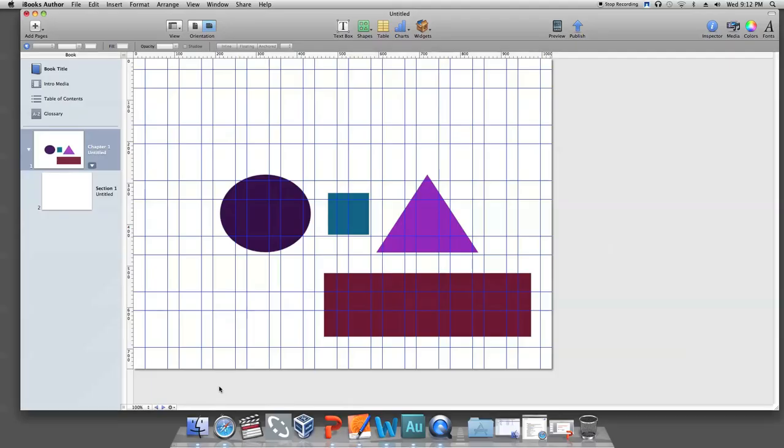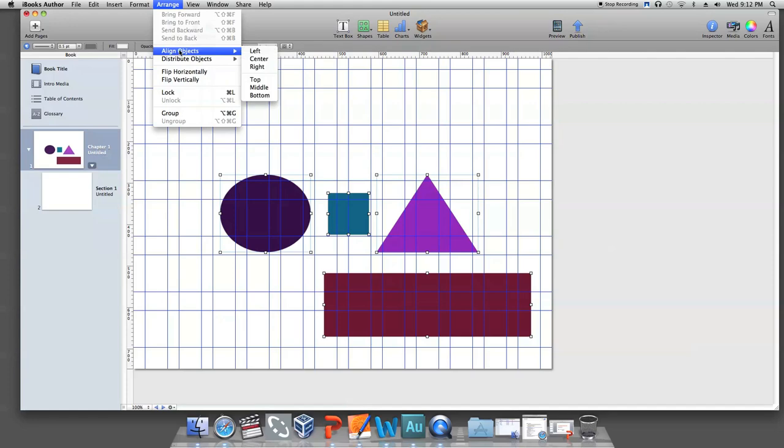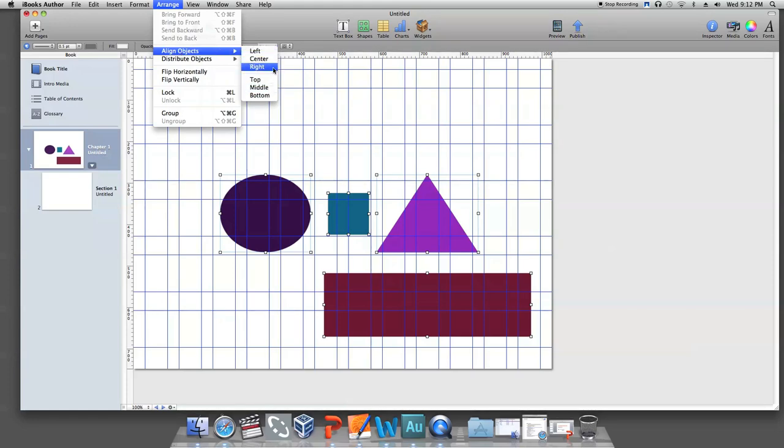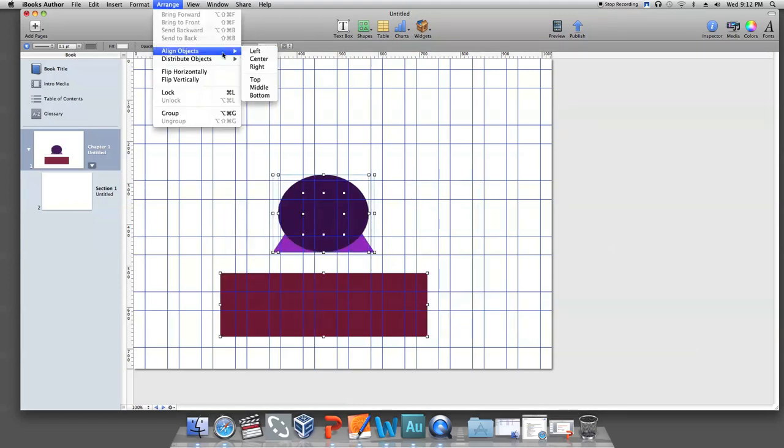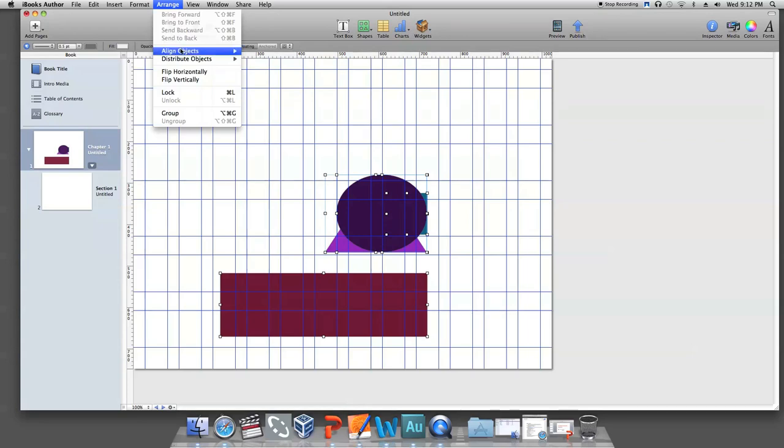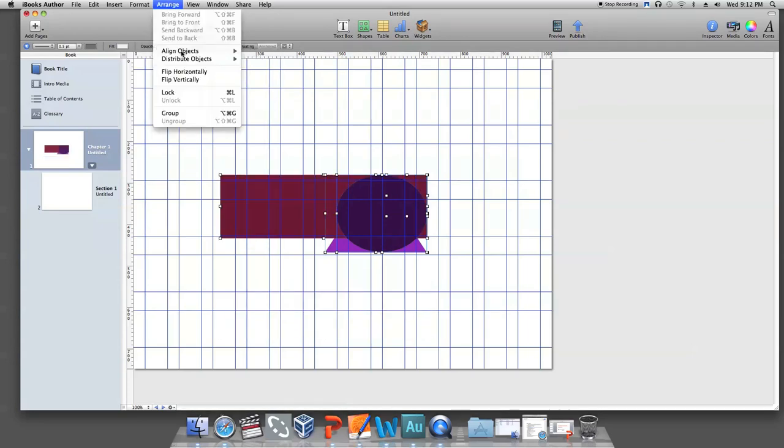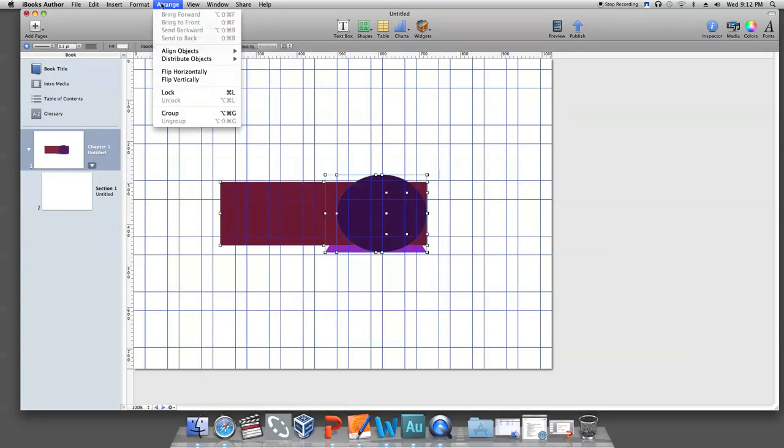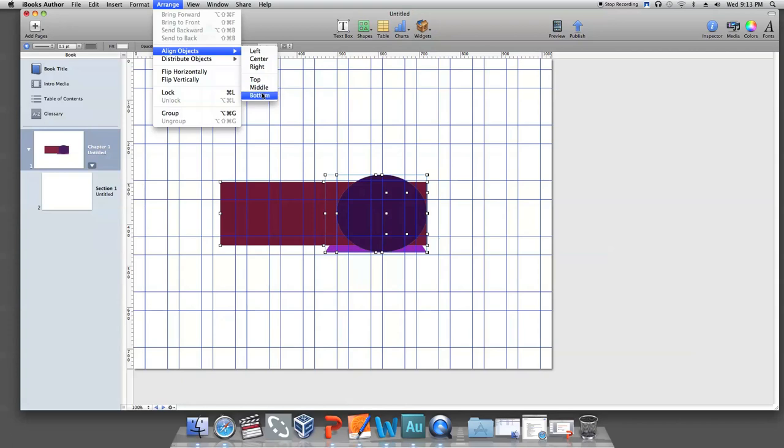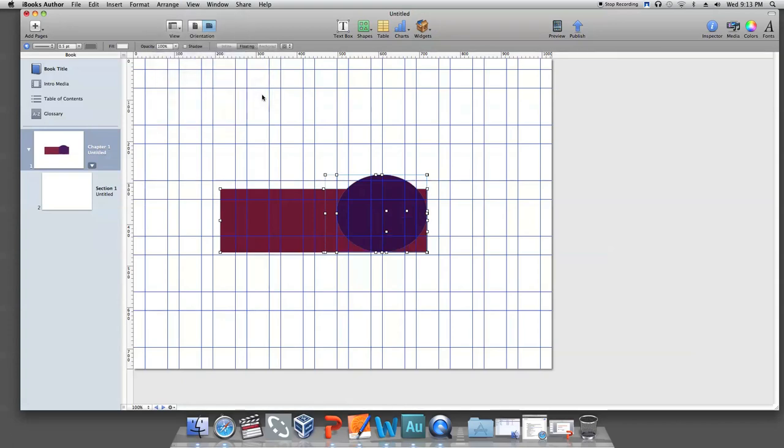Once you've command clicked all your objects, go to Arrange and then to Align Objects and choose the alignment option you want. You can align the other objects to the left, center, right, top, middle, or bottom of the first object you chose to align them with.